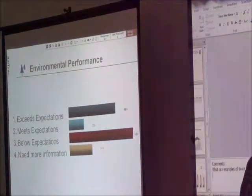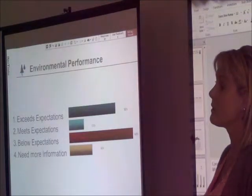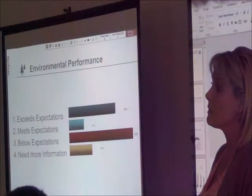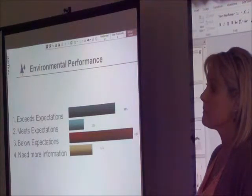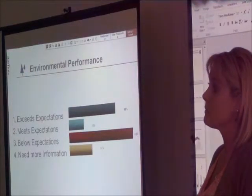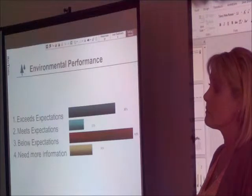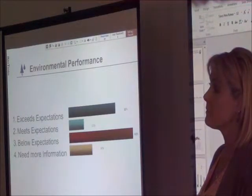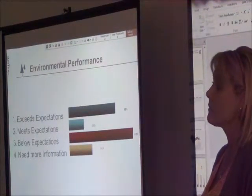The problem with the scorecard is in some areas, you're exceeding expectations and others, there's failure. And we get one vote on an issue that is multifaceted. You see what I'm saying?